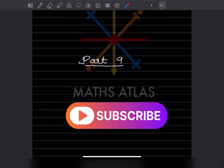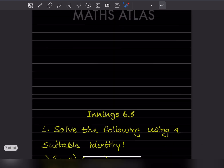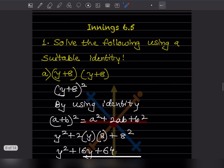Hi learners, welcome to my YouTube channel. Today let us see Part 9 of the same topic. We'll see Exercise 6.5 where they say: solve the following using suitable identities.